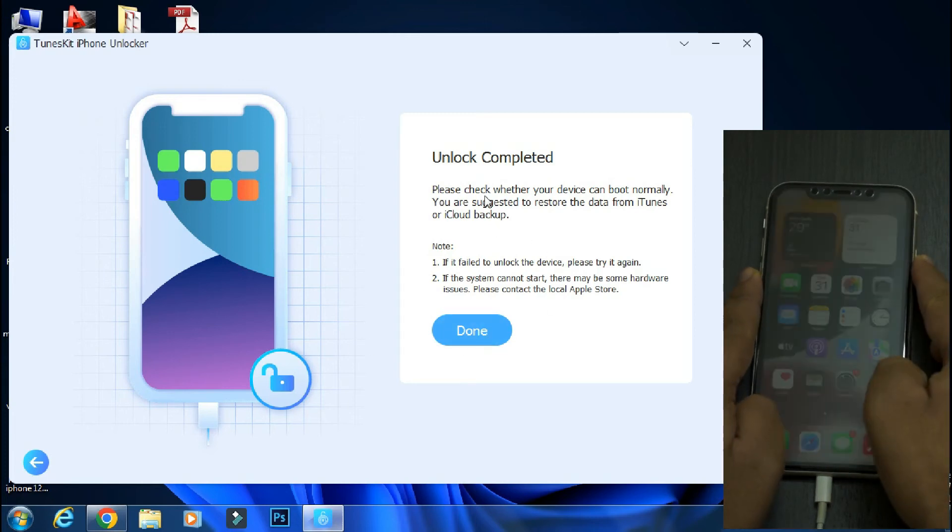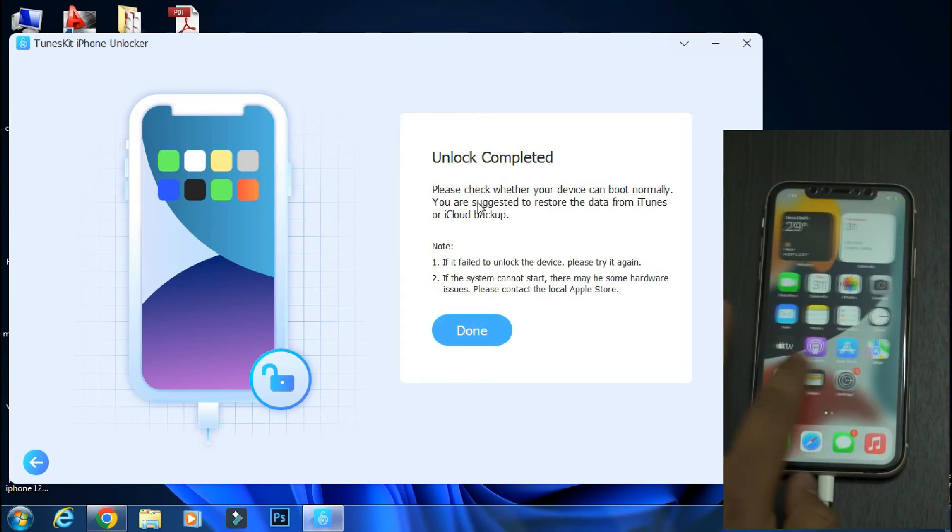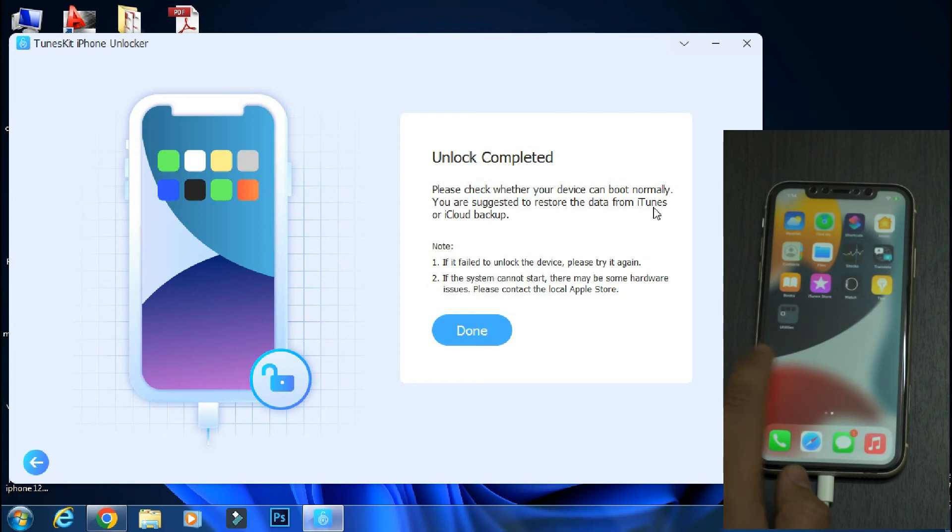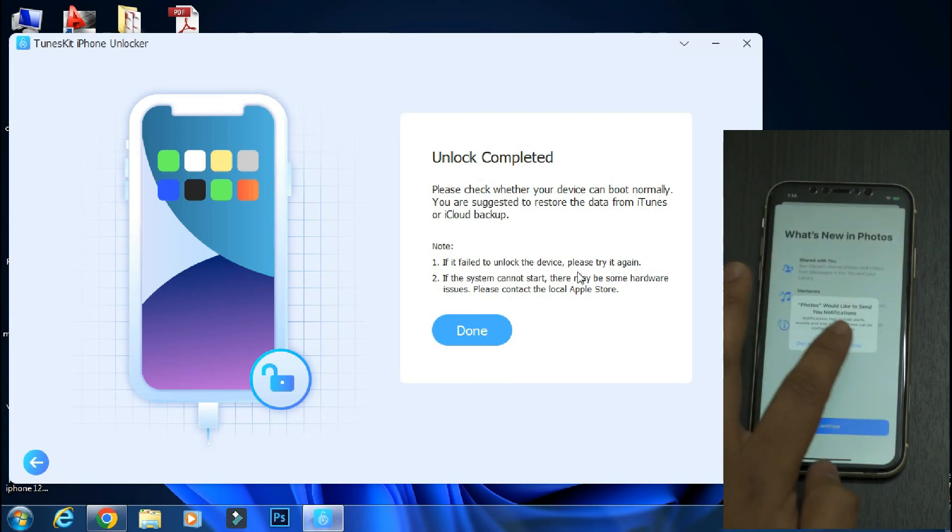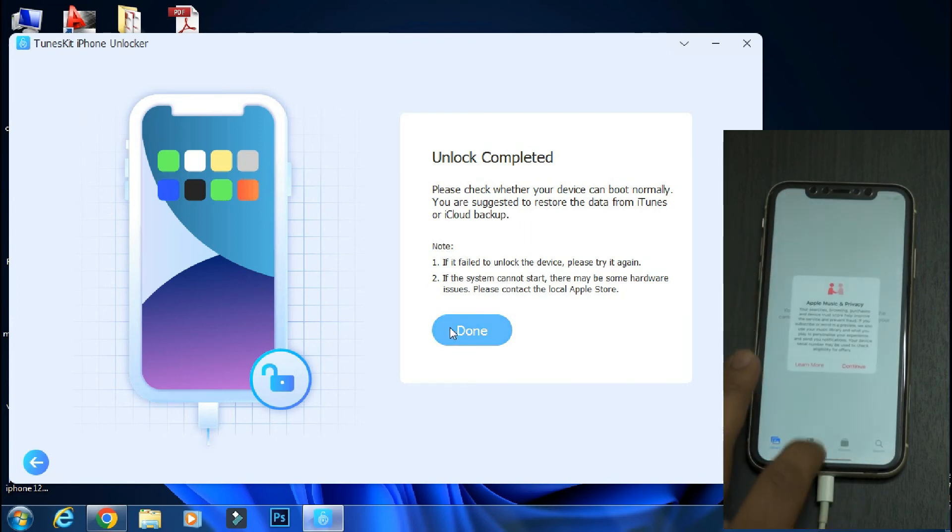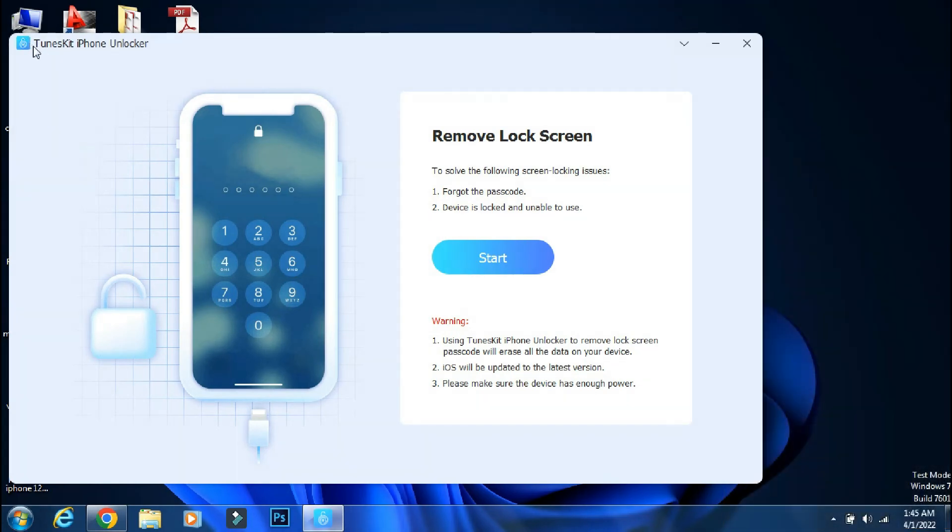So using TunesKit iPhone Unlocker, we have successfully bypassed the lock screen in just a few minutes. So you don't need to visit the service center. If you forget your iPhone password, you can do it yourself using the TunesKit iPhone Unlocker app.